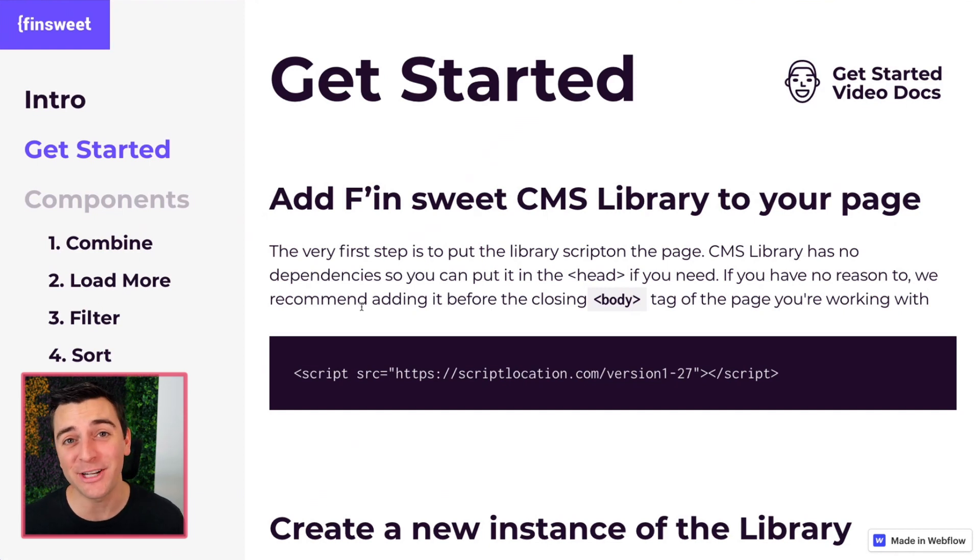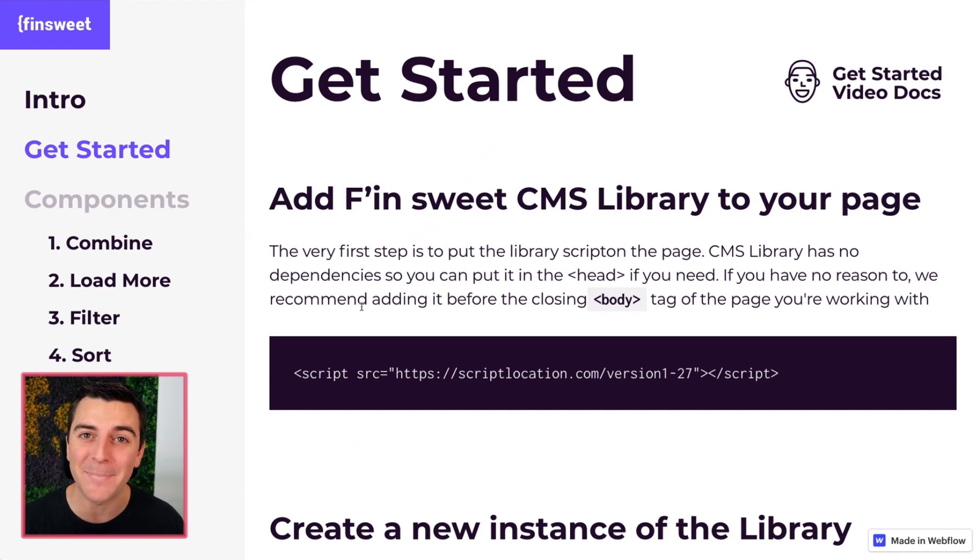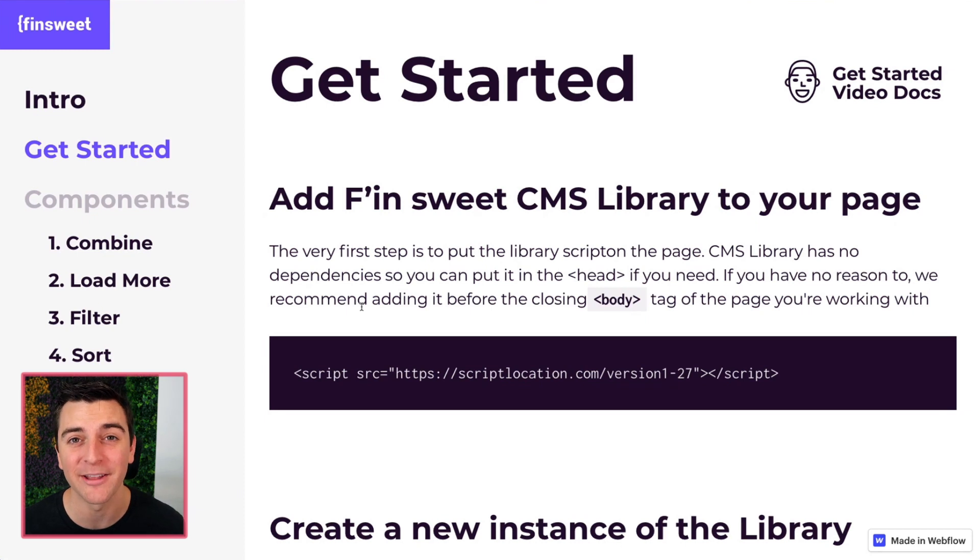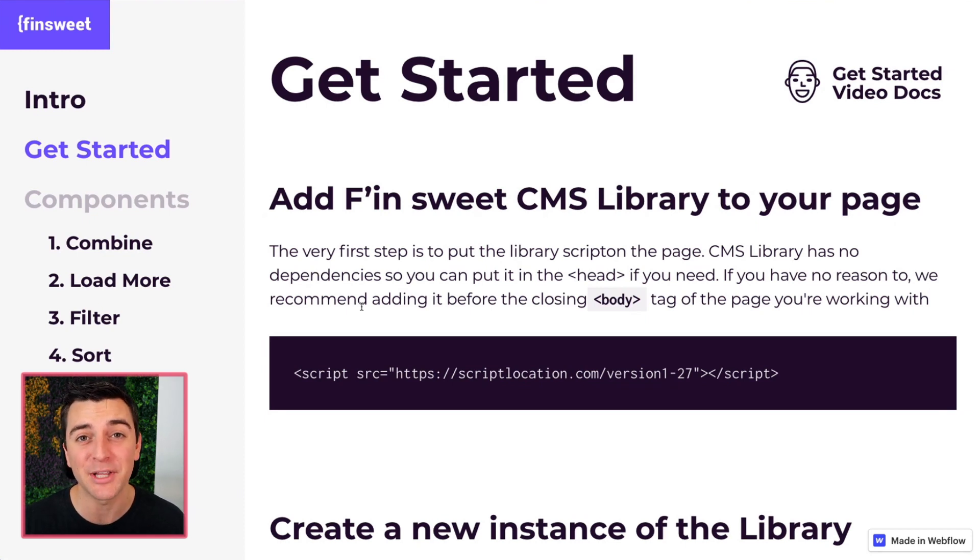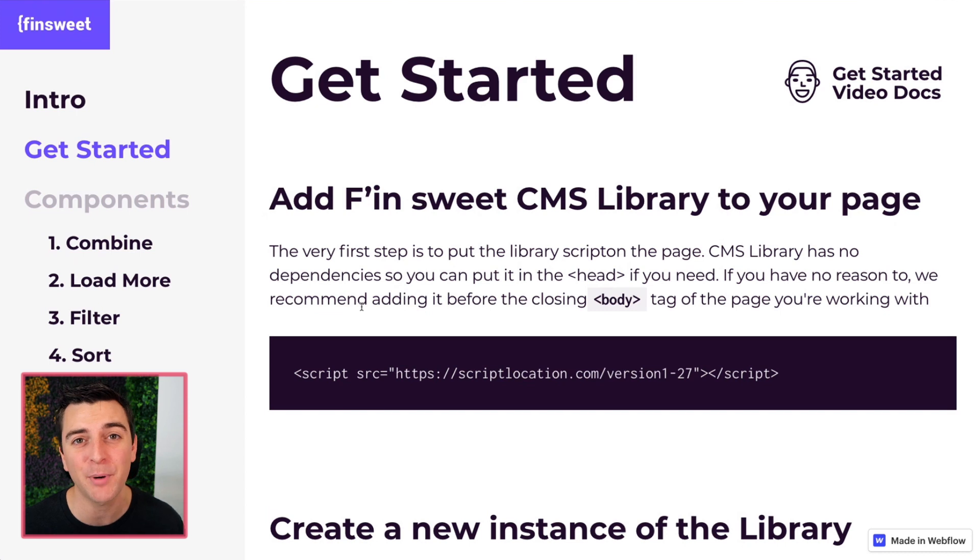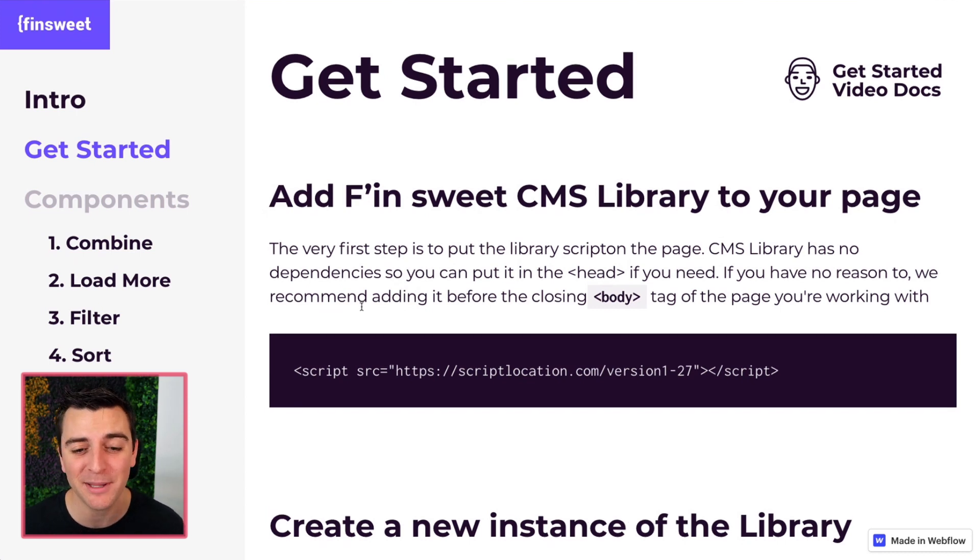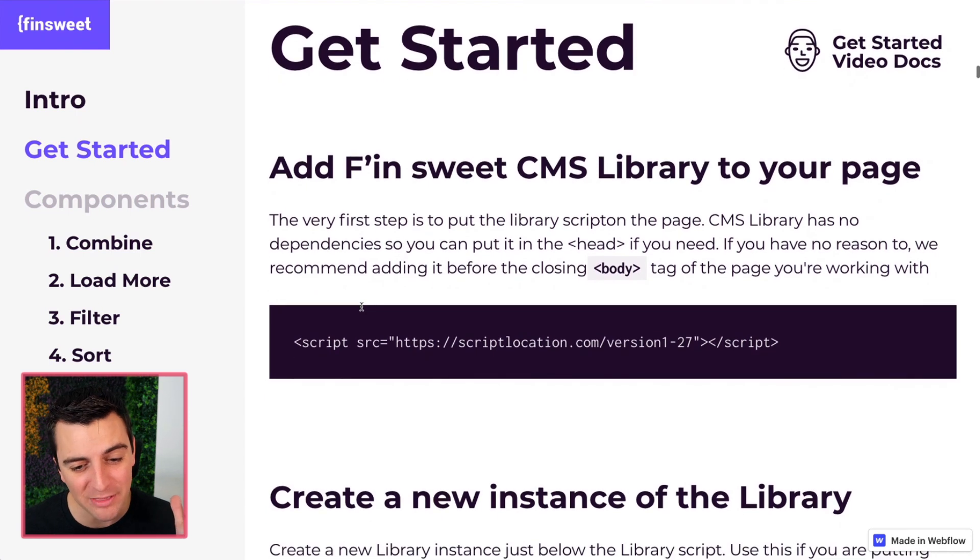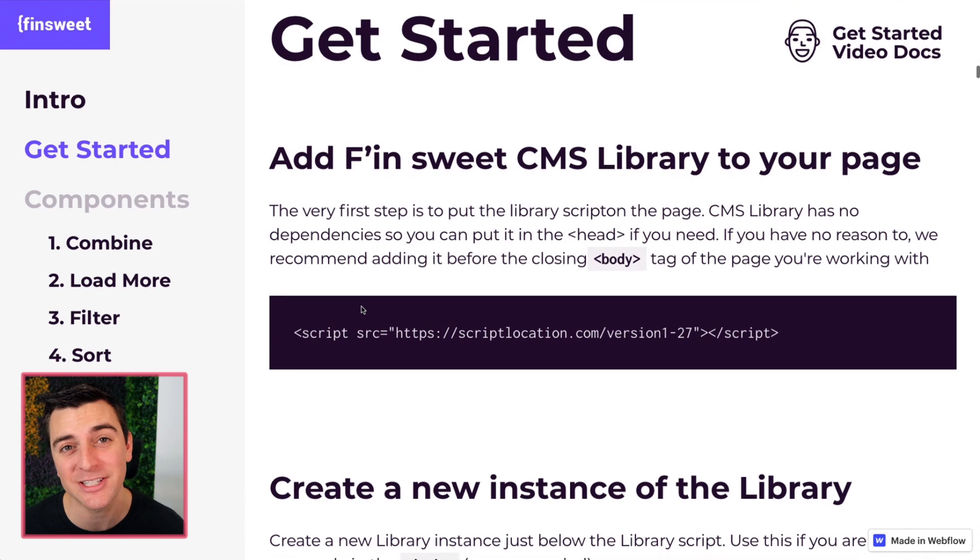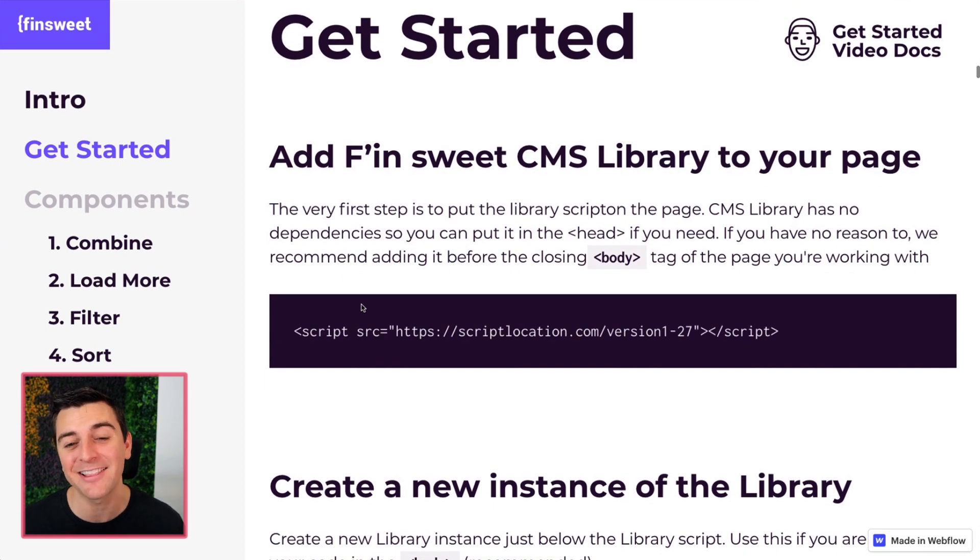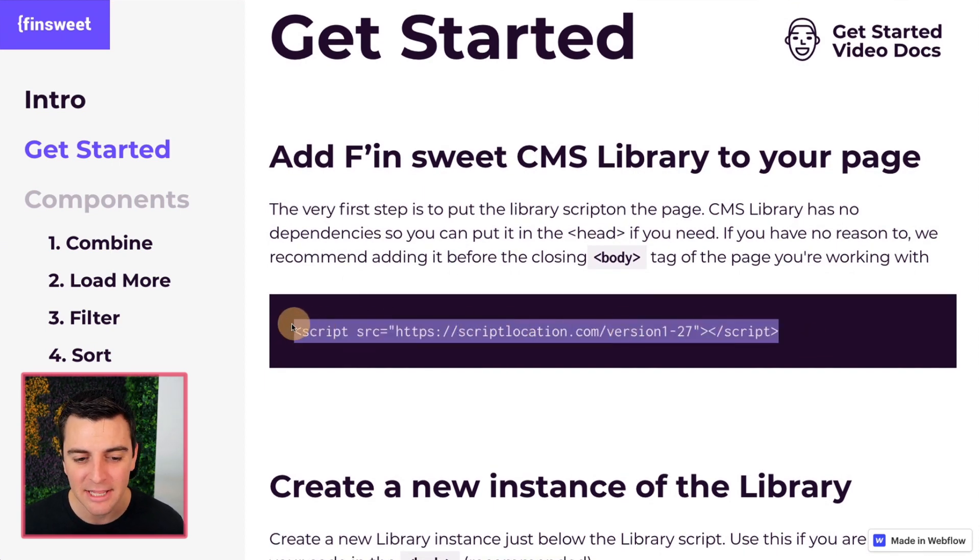In this video, we're going over the very basics of the library. We are going over the steps that you need to take no matter which component you are going to work with. Let's jump in and go with the very first step of adding the library to the page.